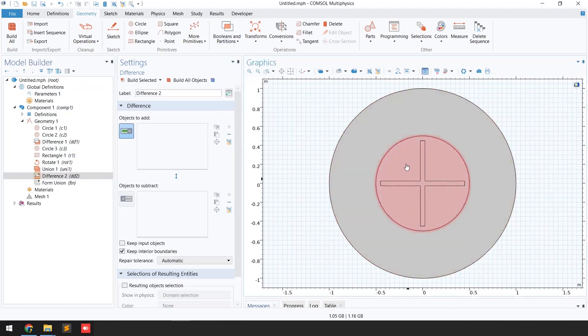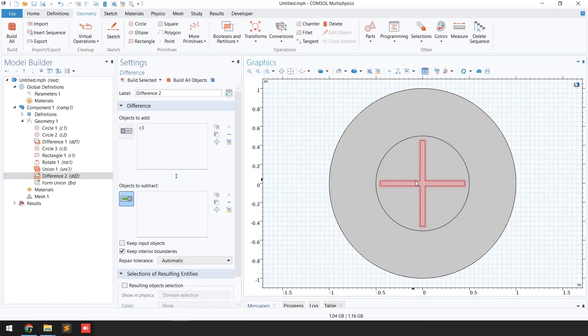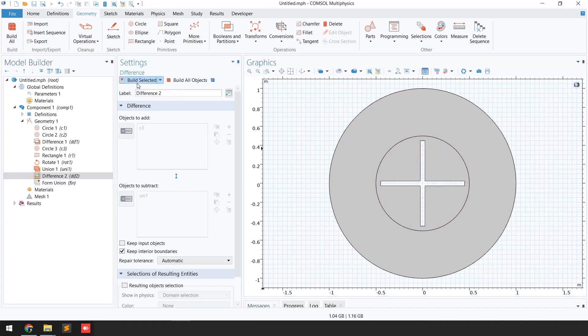In this case I'm going to select the circle as 'Objects to Add' and for 'Objects to Subtract' I'm going to select the blade. Then I click 'Build Selected.' Now you can see the blades have been removed from the inner circle.